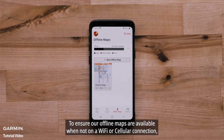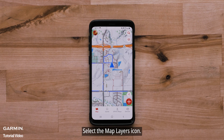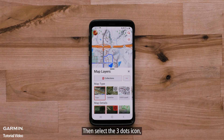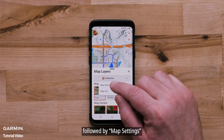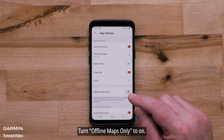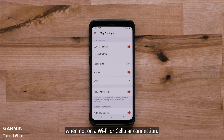To ensure your offline maps are available when not on a Wi-Fi or cellular connection, select the Map tab, then select the map layers icon, then the three dots icon, followed by Map Settings. Turn Offline Maps Only to On. Only the maps that have been downloaded to your mobile device will be available when not on a Wi-Fi or cellular connection.